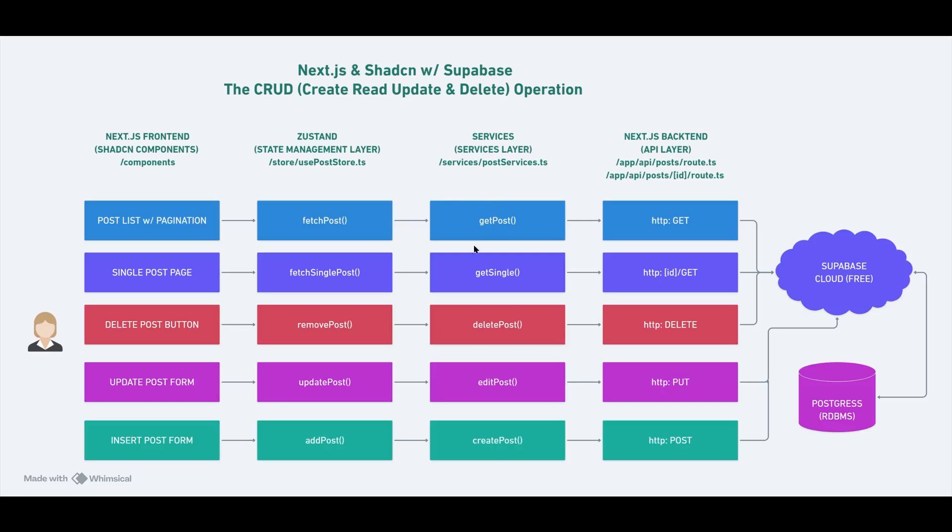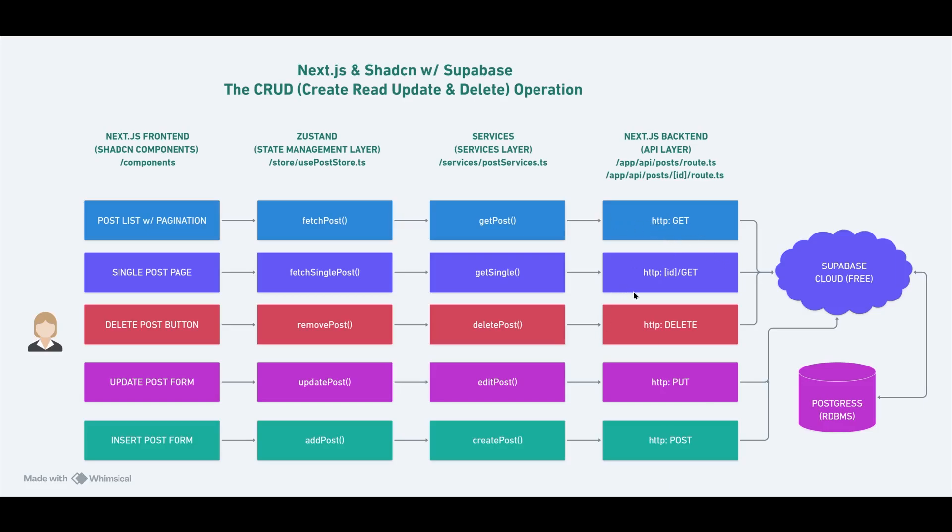This is a layer which works as a middleman between the API layer and the state management layer. So basically, using these API calls, I've turned them into nice little functions called getPost, getSingle, deletePost, editPost, createPost, which are basically invoking these backend API endpoints. And using the HTTP methods like you get to get all the posts, ID get for single post, delete. This is also ID delete. And then ID put and post for insert and put for update or edit.